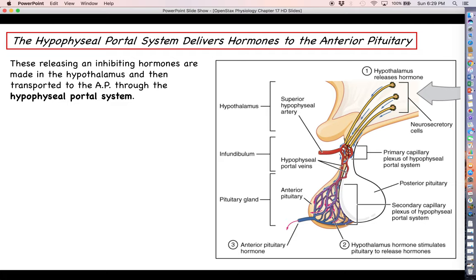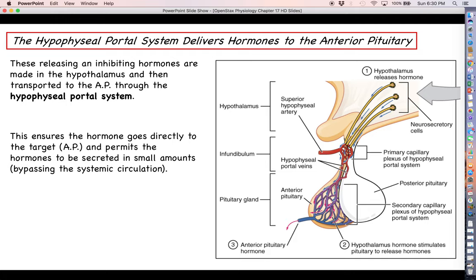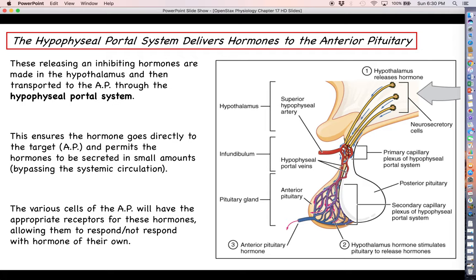That portal system is actually called the hypophyseal portal system — a network of capillaries that directly connects the cells of the hypothalamus to the cells of the anterior pituitary. This ensures that the signal coming from the hypothalamus gets straight to where it's supposed to go. The hypothalamus doesn't have to make a large amount of hormone, because if it entered general systemic circulation the hormone would get diluted and spread all over the place. The various cells of the anterior pituitary will have the correct receptors for these hormones, which allows them to respond with a hormone of their own. Do not forget that the only way a hormone will do its job is if it is able to bind to a receptor.